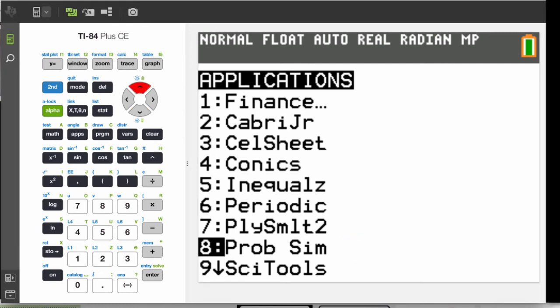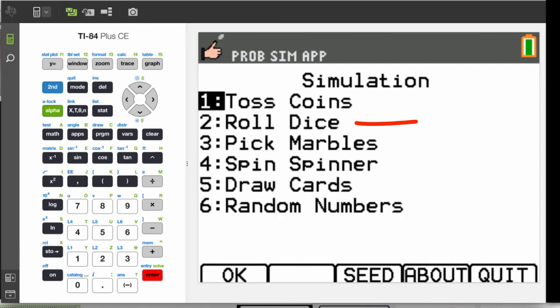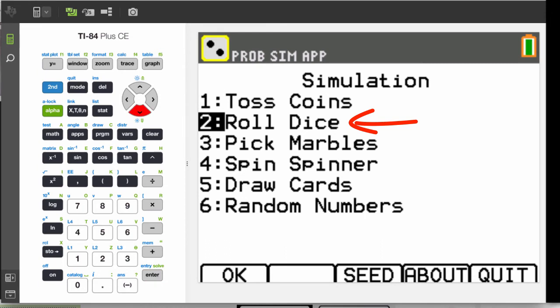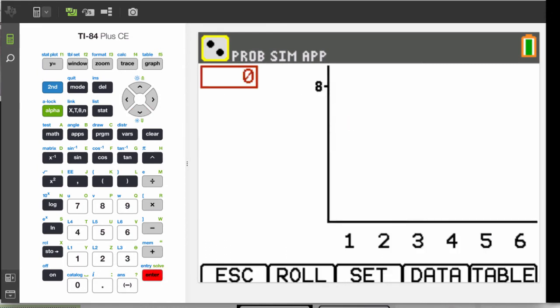Let's say you'd like to roll a single six-sided die 50 times. Choose number 2, roll dice, and press the zoom key to go into settings.